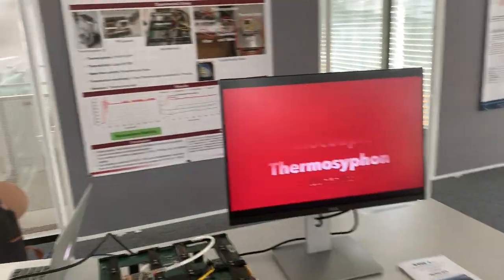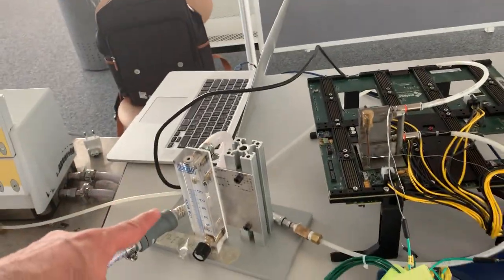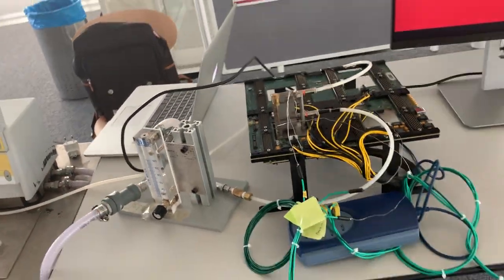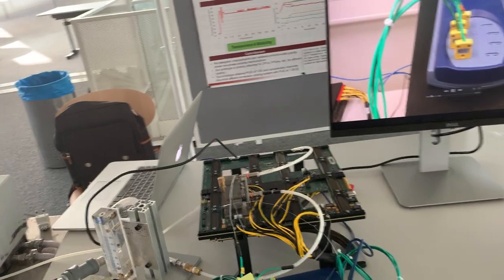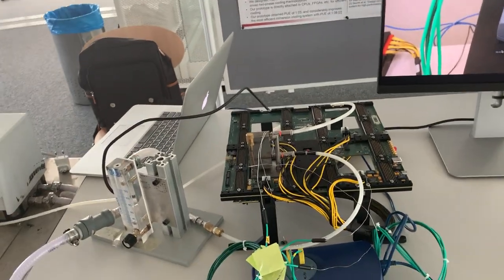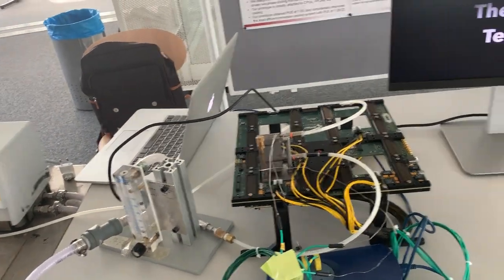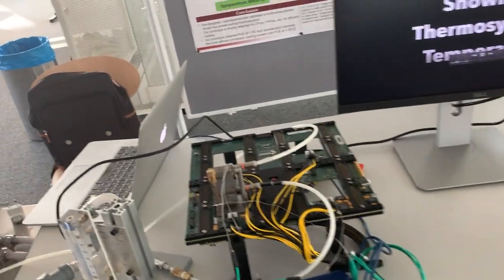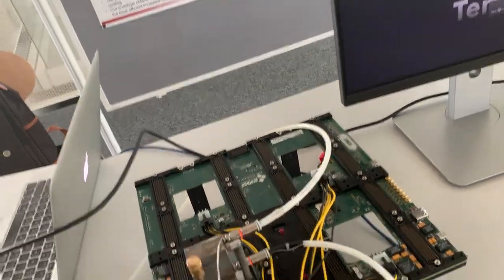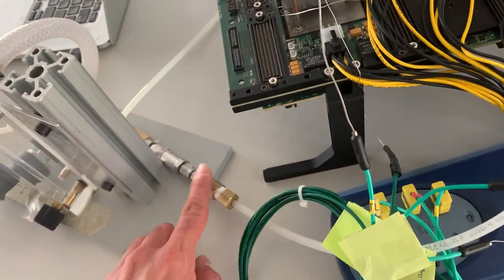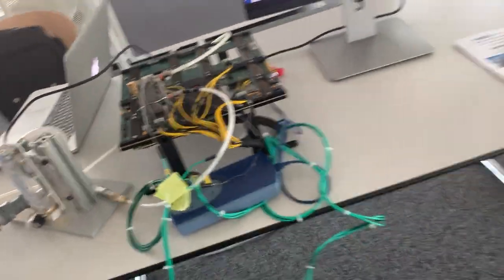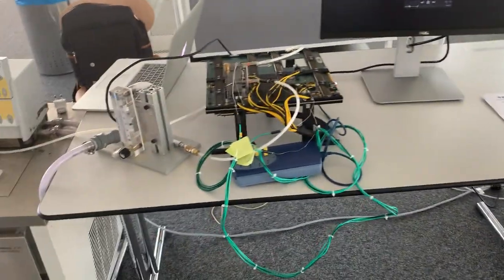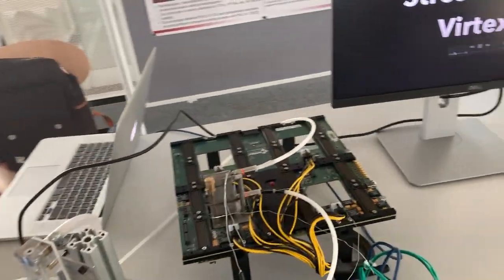So this is the flow meter here to control the amount of water that comes in and goes out. And also we have a filter here that takes the impurity out of the thermosyphon.